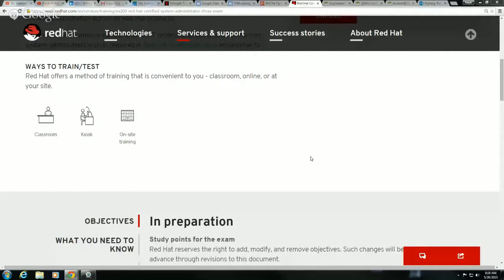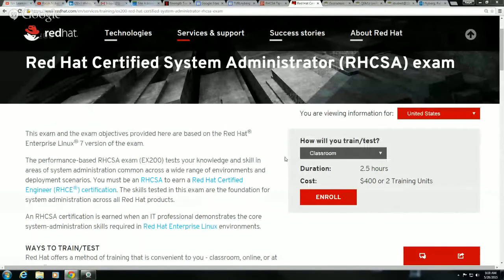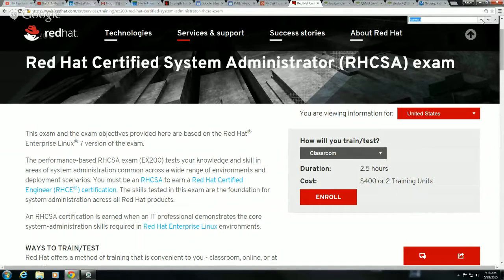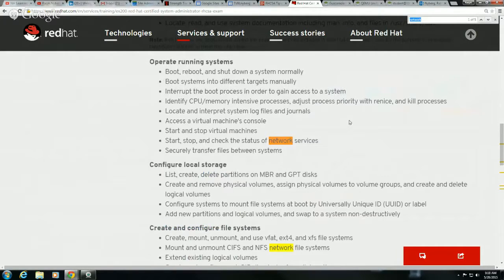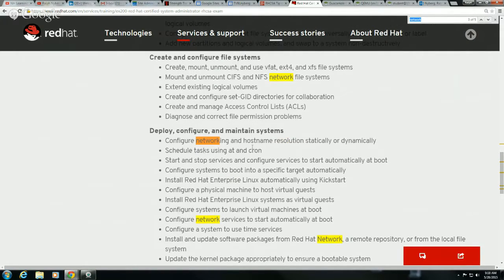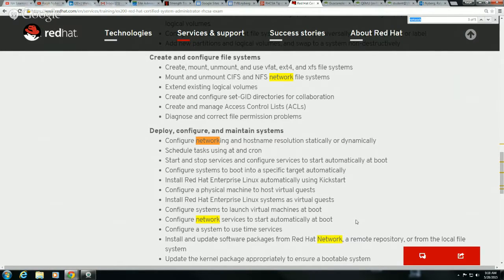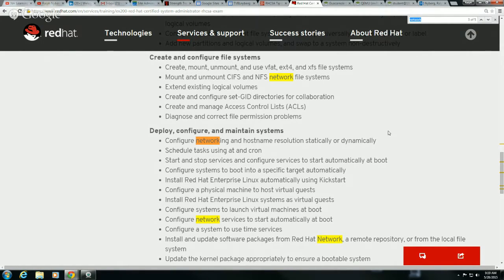So first off here, we've got our objectives. This is the RHCSA objectives, and this is the blueprint. This is what we're going to base all of our studying off of. So I'm going to search this document for network. You'll see here that under operating running systems, it says start, stop, and check the status of the network. Configure the network services to start automatically at boot. And we can do this either graphically or from the command line.